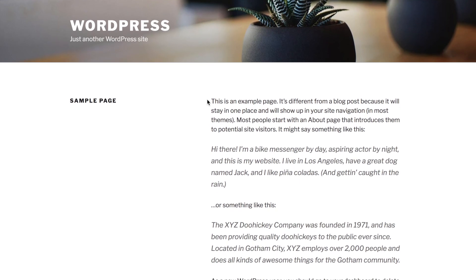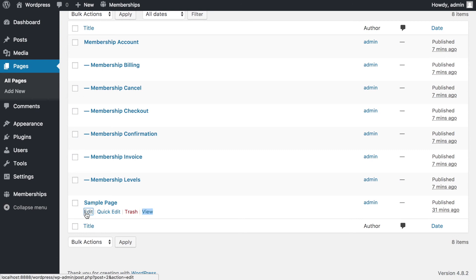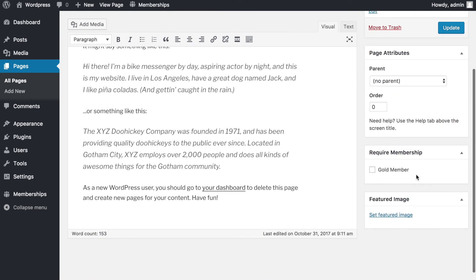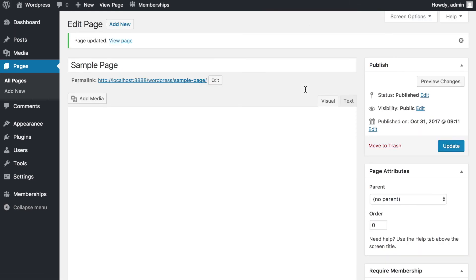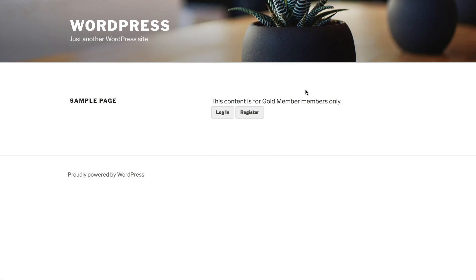To restrict the Sample Page to Gold Members only, I go to Pages, click Edit on the Sample Page, and in the right-hand side dialog box I set 'Requires Membership' to Gold Member. After clicking Update and refreshing in incognito, the page now displays: 'This content is for Gold Members only.' Content restriction is now working.